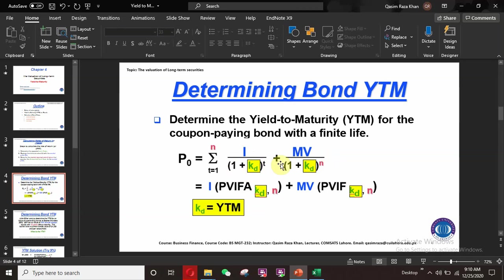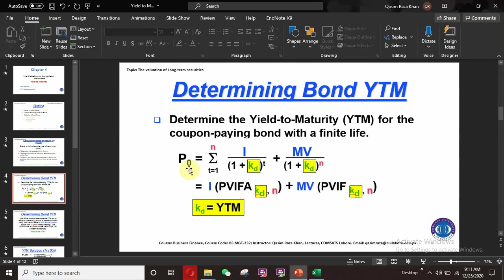Converting this to tabular form, we get I multiplied by the present value interest factor at kd for n periods, plus MV multiplied by the present value factor at kd for n. When we simplify, kd equals YTM. This discount rate kd is unknown — it is the yield to maturity — and we will try different interest rates to find it.